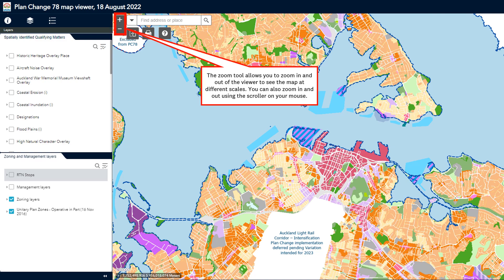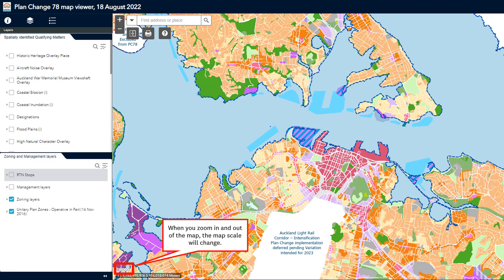The plus and minus buttons allow you to zoom in and out of the viewer to see the map at different scales. You can also do this by using the scroller on your mouse. For your information, the map scale is shown in the bottom left-hand corner of the screen.